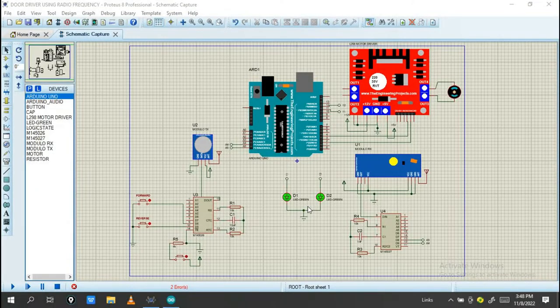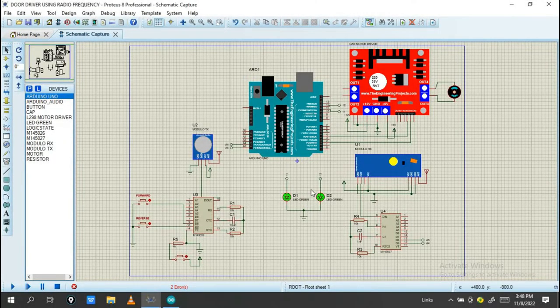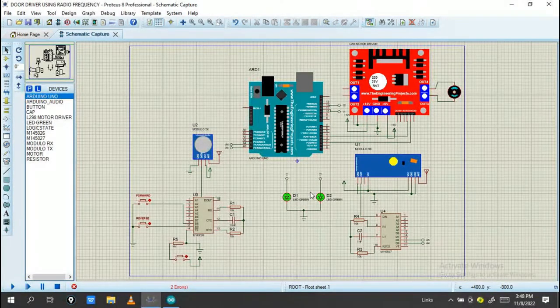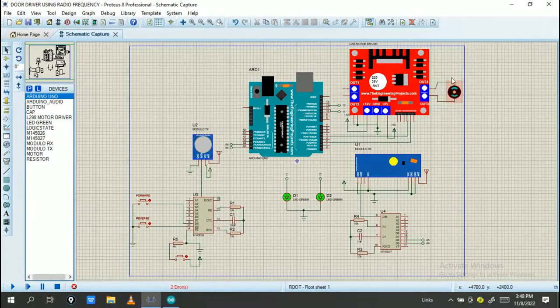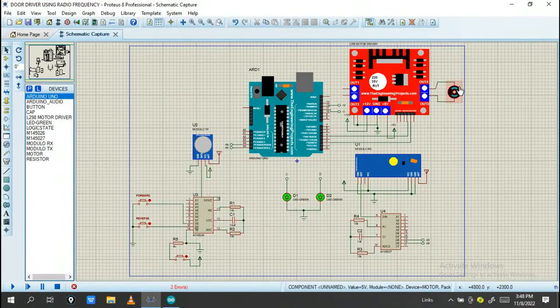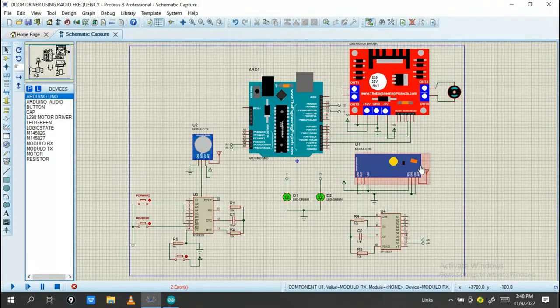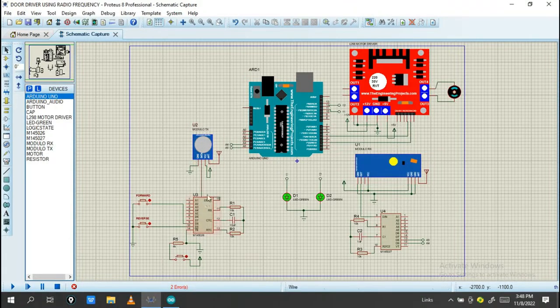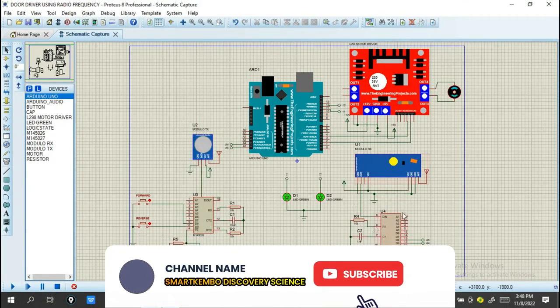Hello engineers, welcome back to this channel SmartCambodia Discover Science. Today I'm going to show you this project. This project is based on opening and closing a door by using radio frequency RX and TX.